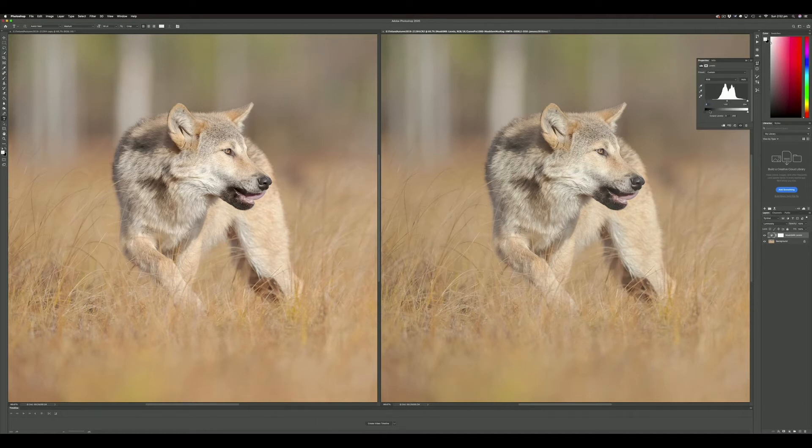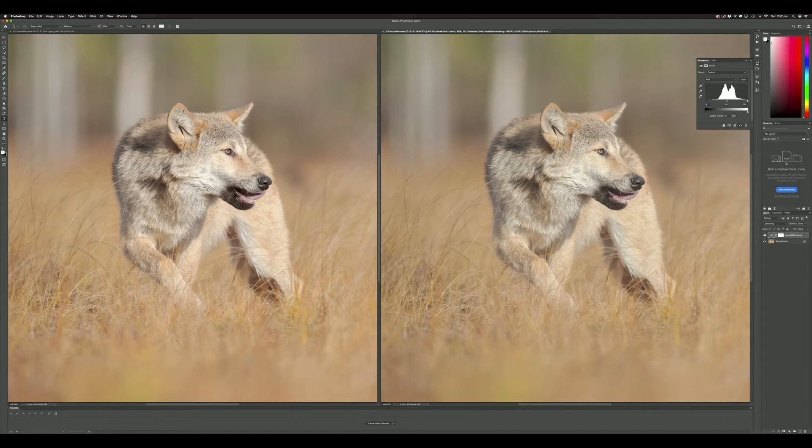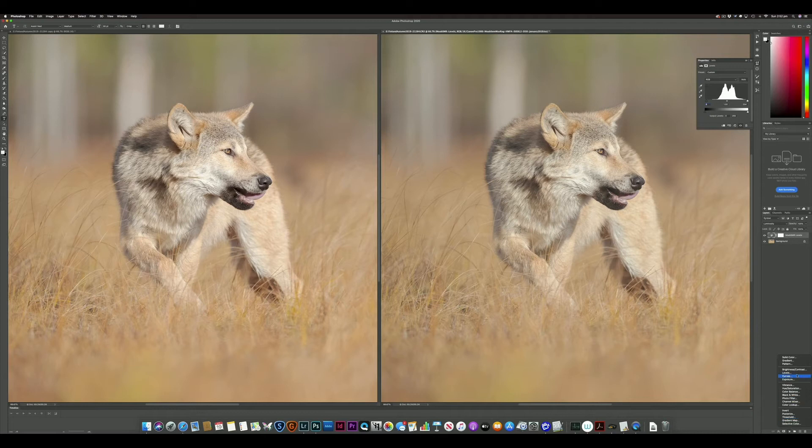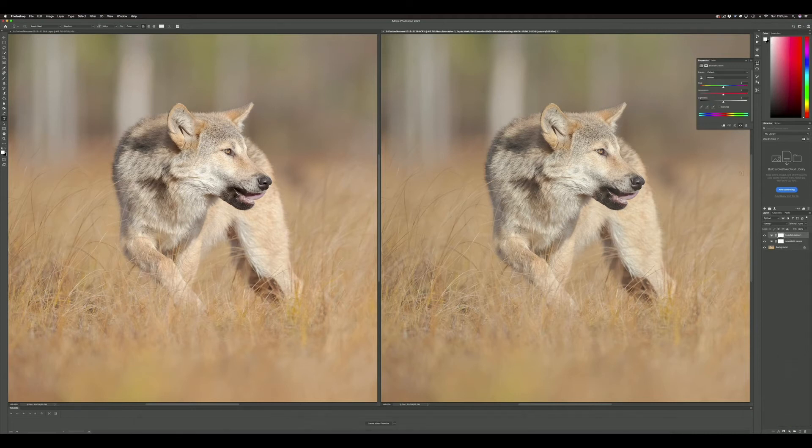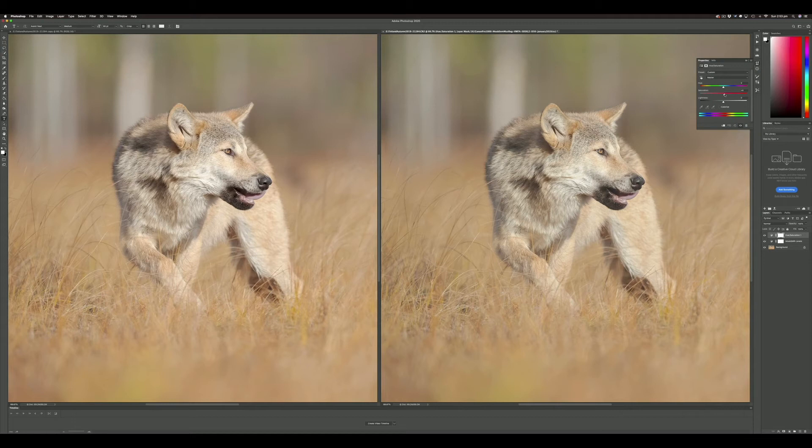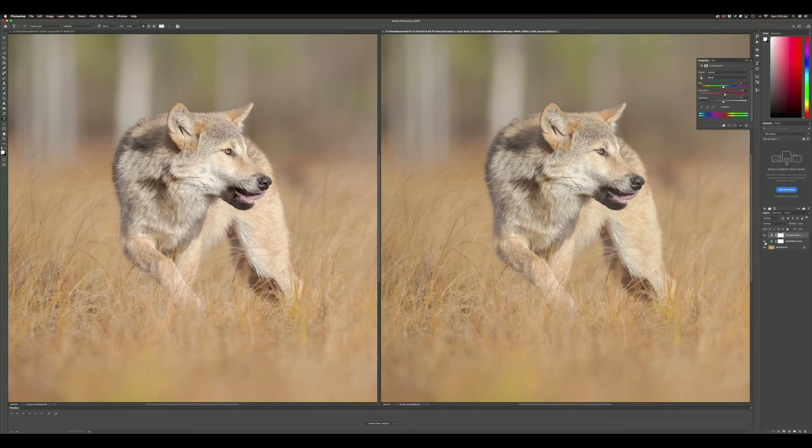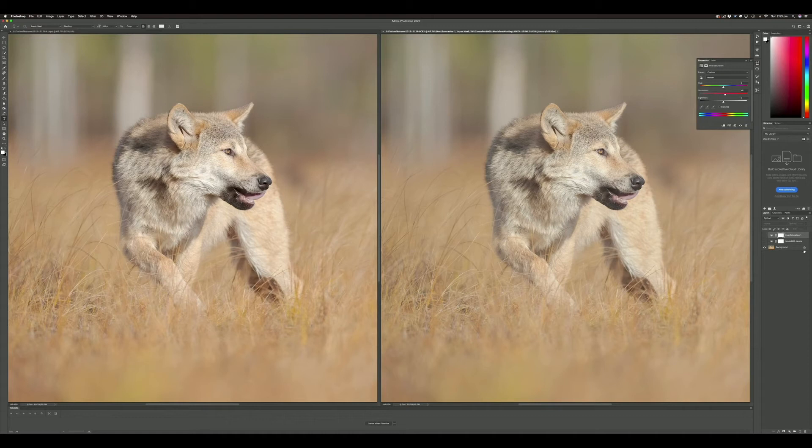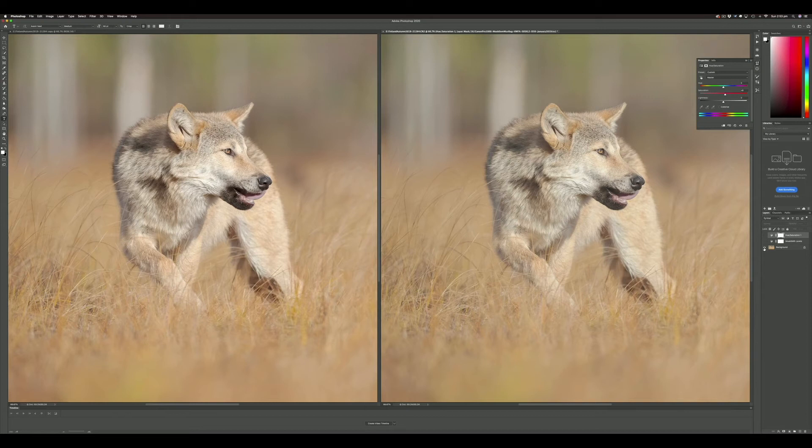Then I'm going to add a saturation layer as well—new saturation—and I'm just going to add about seven or eight points of saturation. Now as I toggle my layers off, there's the image if I do nothing on the right, but with those two small adjustments, you can see I've got a very close match—almost identical, in fact. Really hard pressed to see any difference between the two images.